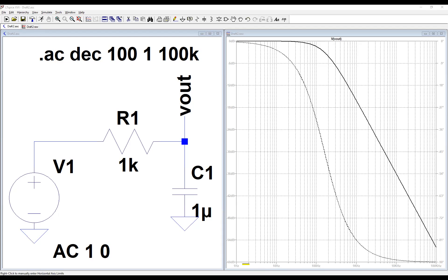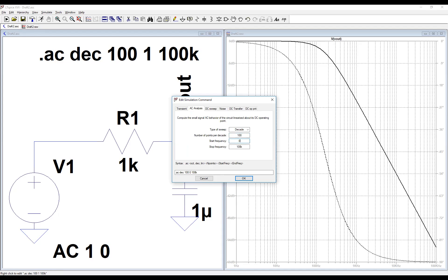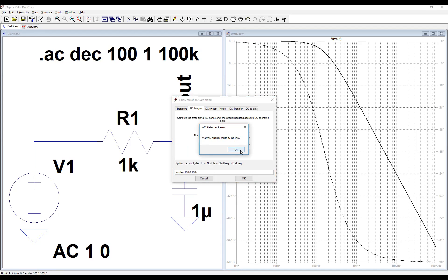This also explains why I did not set 0 Hz as the start of the plot — because that would not be possible. The x-axis is in logarithm, so if I set zero in the option, LTSpice would need to build an x-axis starting from log(0), which is minus infinity and cannot be plotted. This is why I'm not allowed to select zero as the start frequency. If I try, LTSpice tells me the start frequency must be positive. Negative frequencies do not exist either.